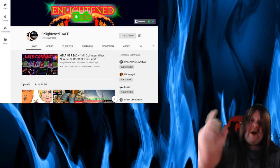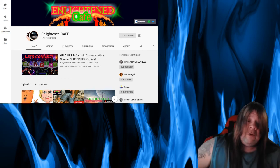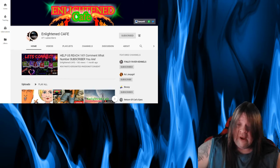So without further ado, on with Enlightened Cafe. What's happening guys? You didn't have to do it, but you did. Pow!